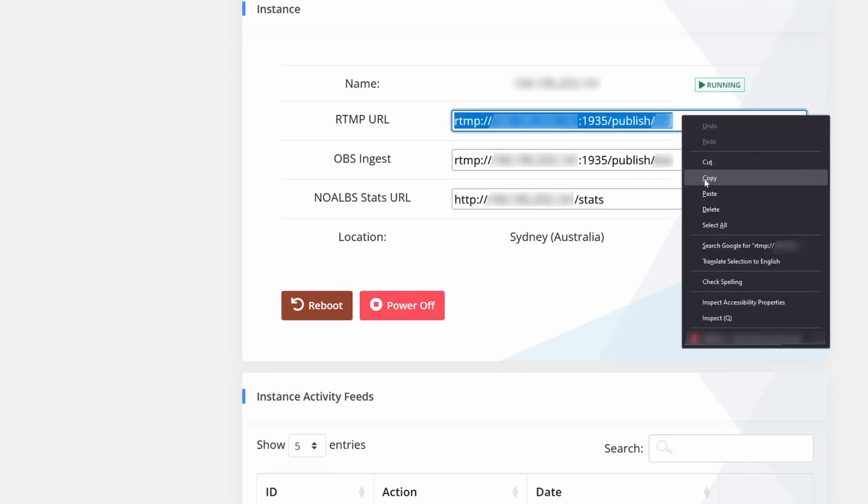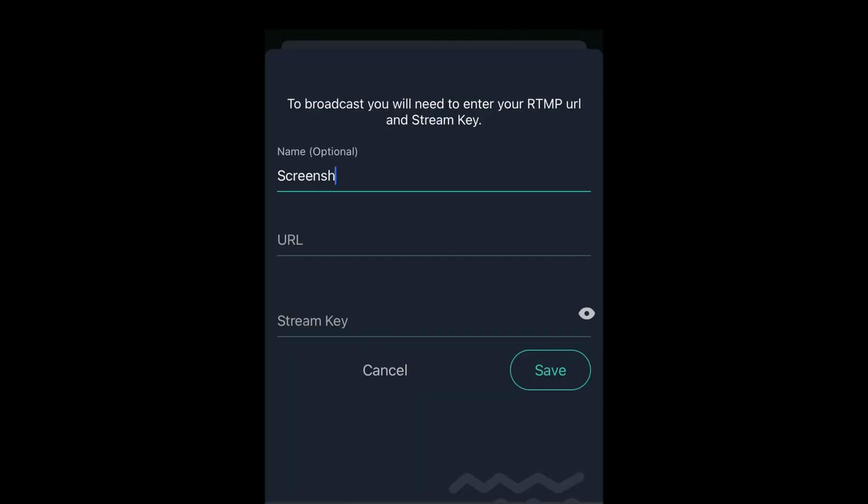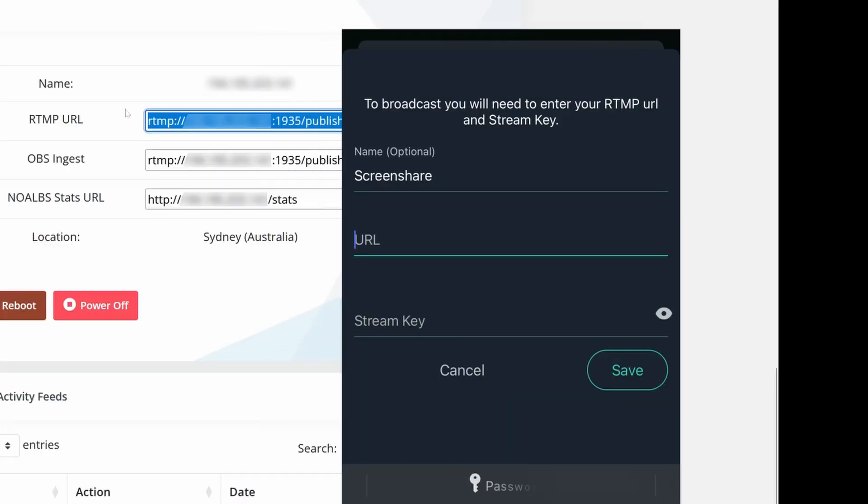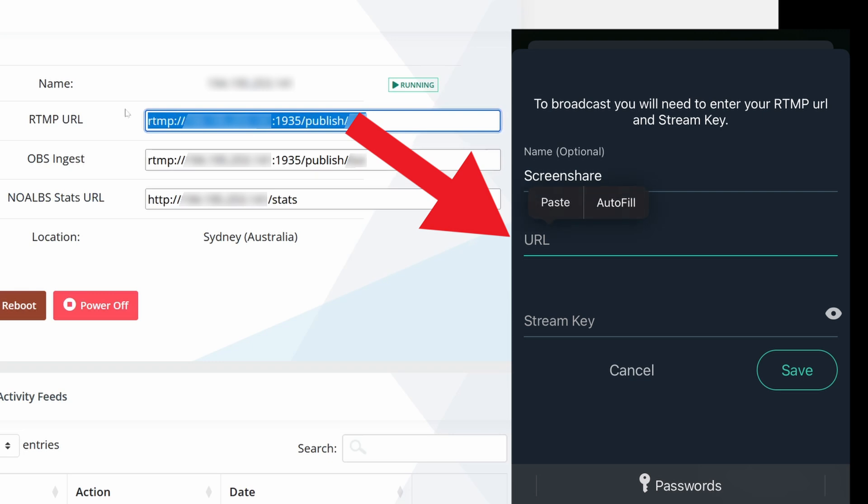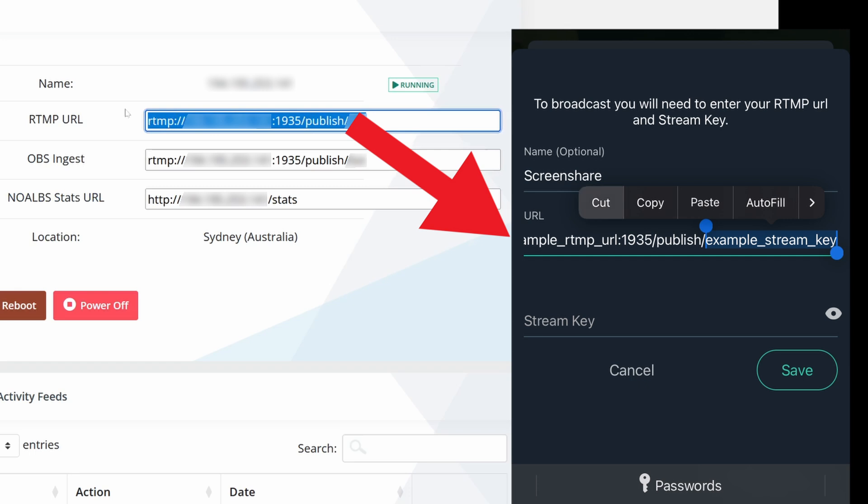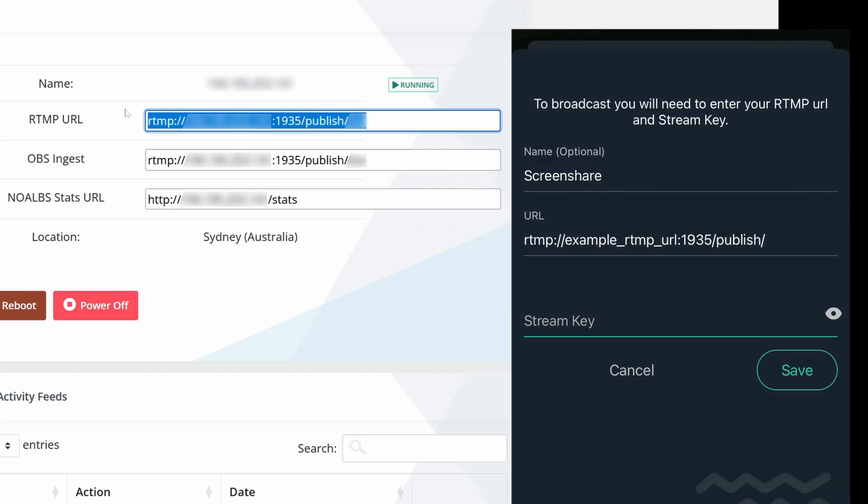Back to step one, copy the RTMP URL and send it to your phone in whatever secure way works for you. In Streamlabs and for your custom RTMP, give it a name like screen share. URL is the RTMP URL from irlhosting.com and stream key is the last part of the RTMP URL from the previous step. Cut and paste it for the stream key, then save.